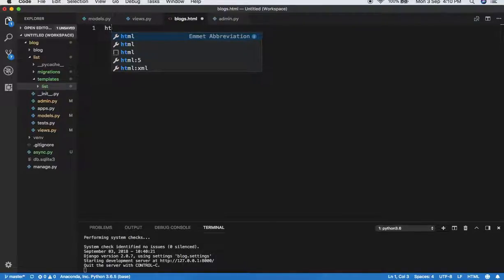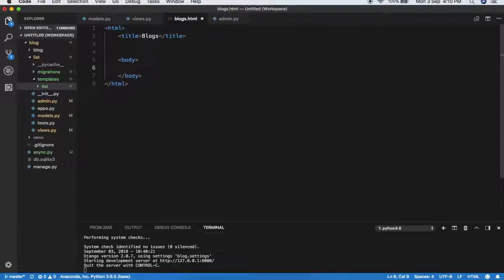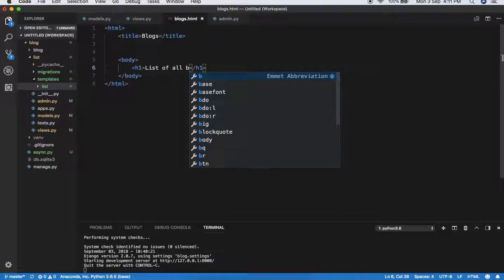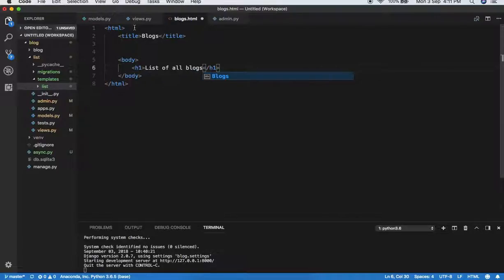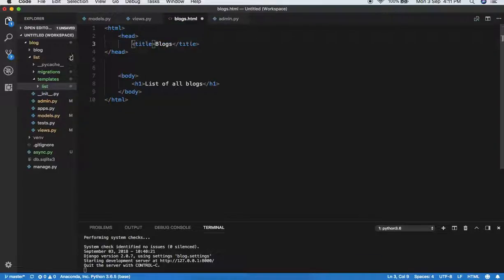In this blogs.html, I have to write all the blocks. I'm creating a basic HTML structure with a head and body. In the body I'm writing a heading — 'List of All Blogs'. Now I have the whole structure set up.